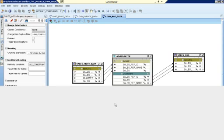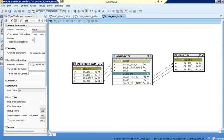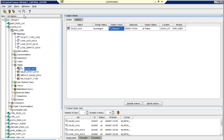Did you get the other point about why we got this error? Yes. It's because the table was already there. The first time, the error was that the table did not exist.